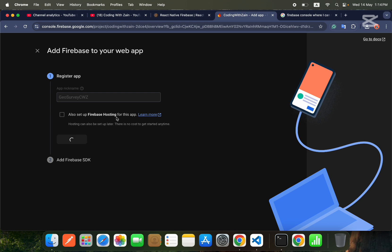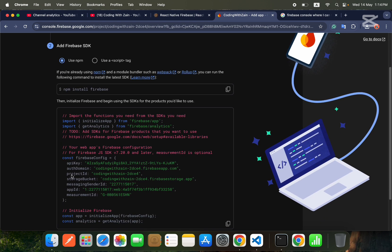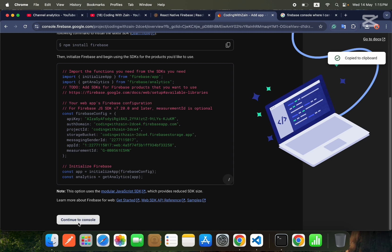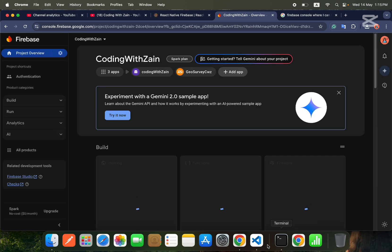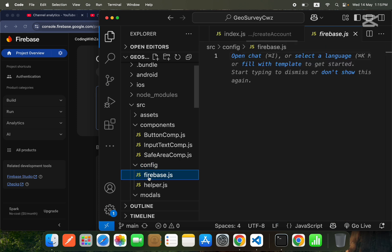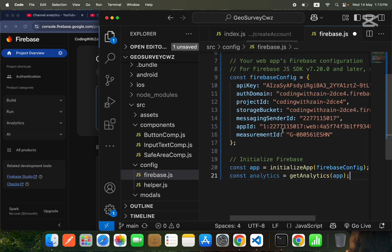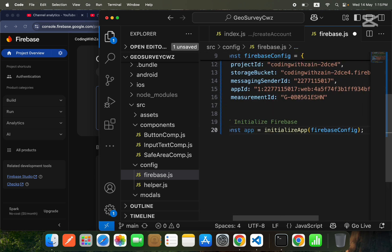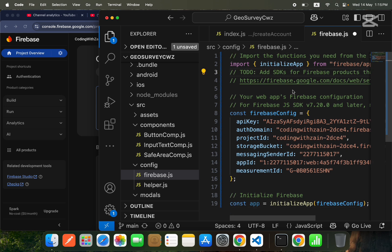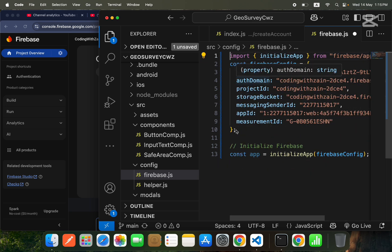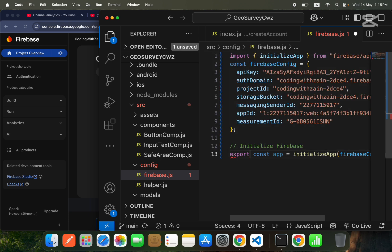We are not using Firebase Hosting, so make sure you uncheck that. Here you can find your credentials — copy the whole config object and click 'Continue to Console'. Then go to your project, inside the config folder open the firebase.js file and paste your code there. We don't need the analytics part, so I'll remove that along with the extra commented-out sections.